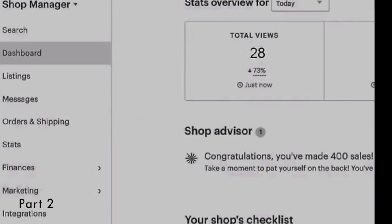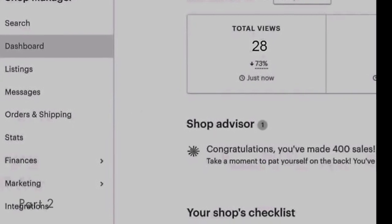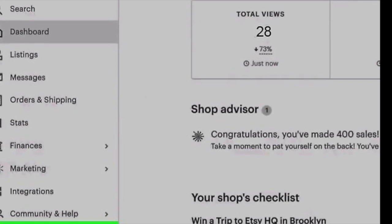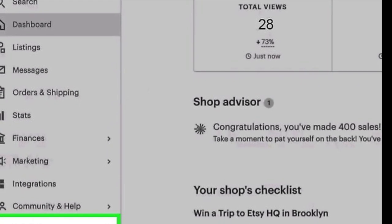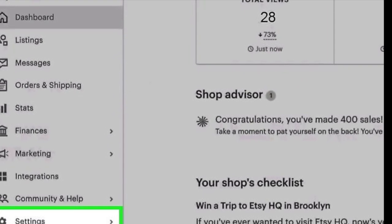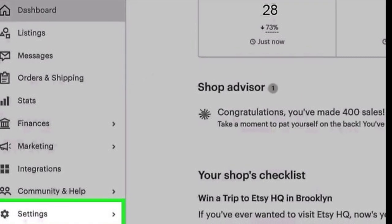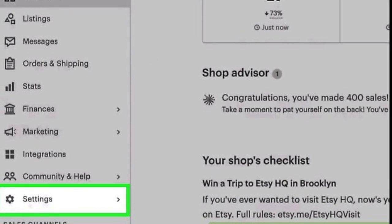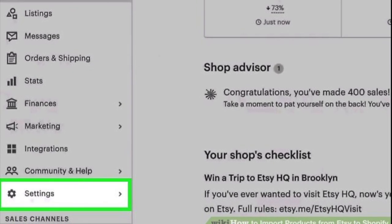Click Settings. You'll see this in the vertical menu on the left side of the page next to a gear icon. Then click Options, which is near the middle of the menu.